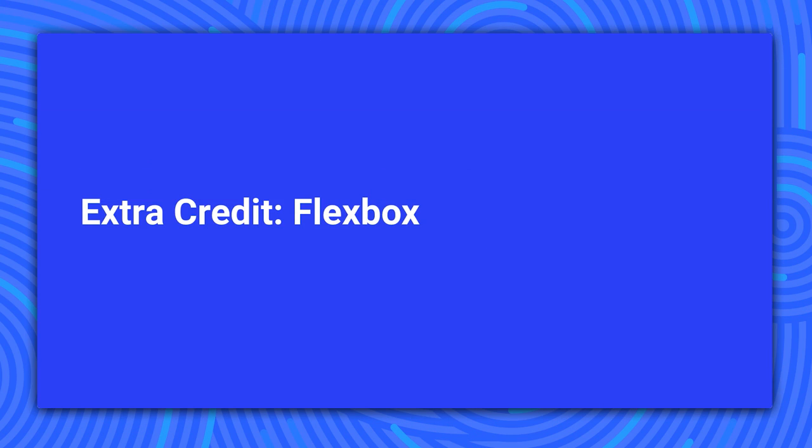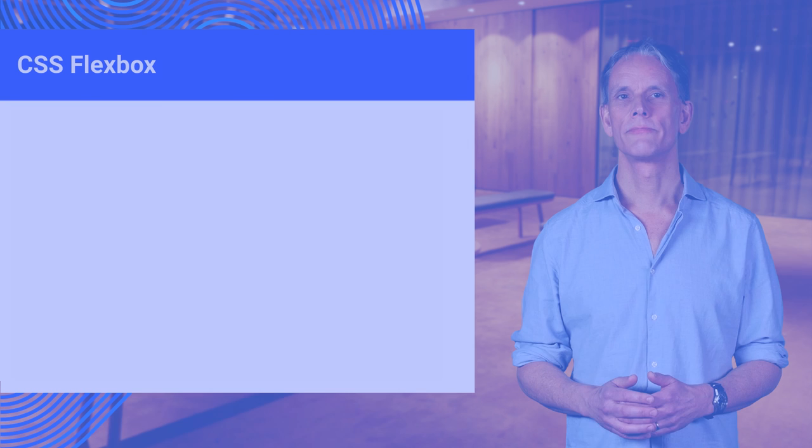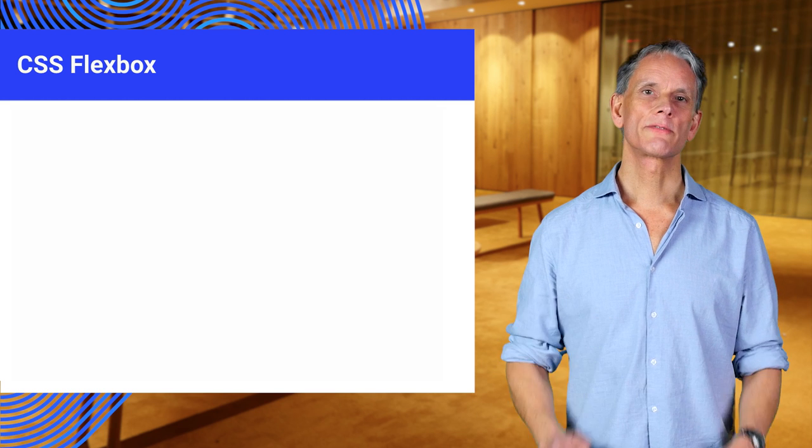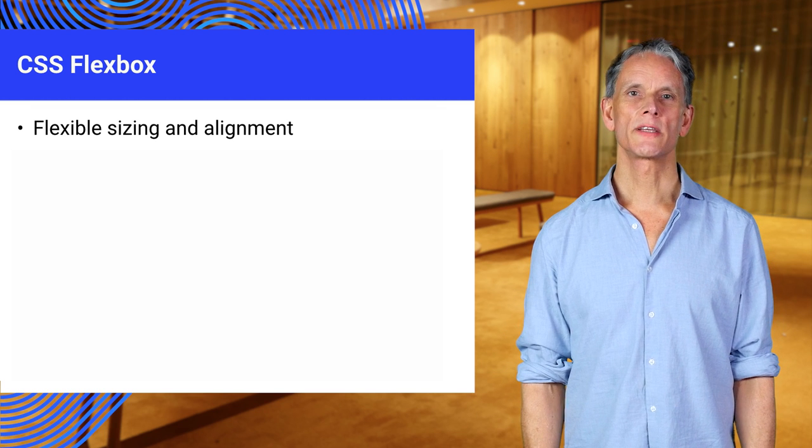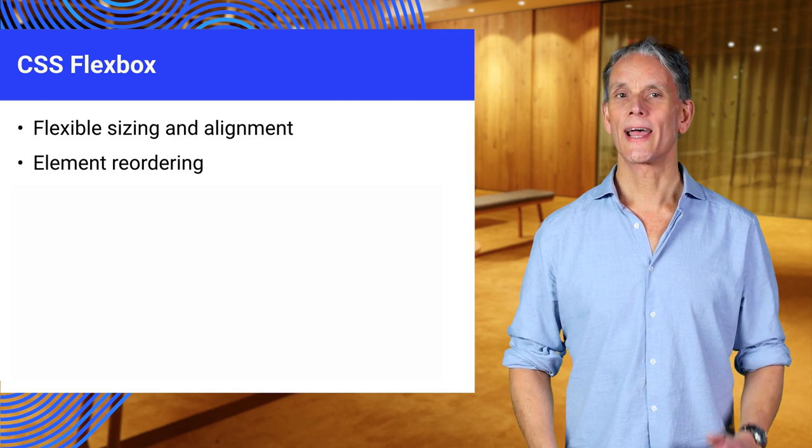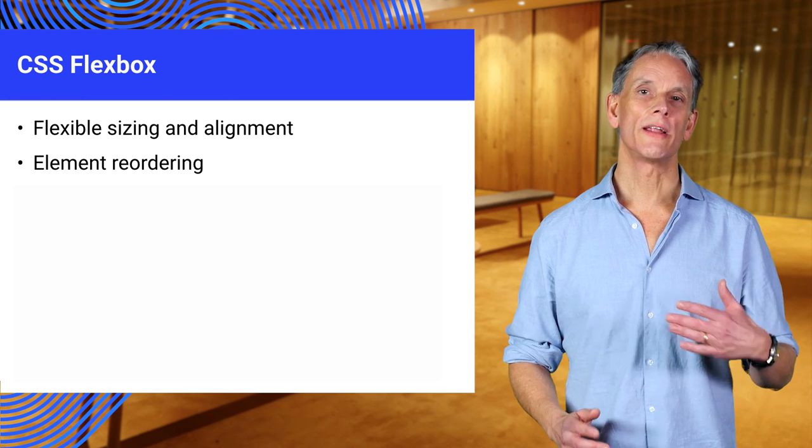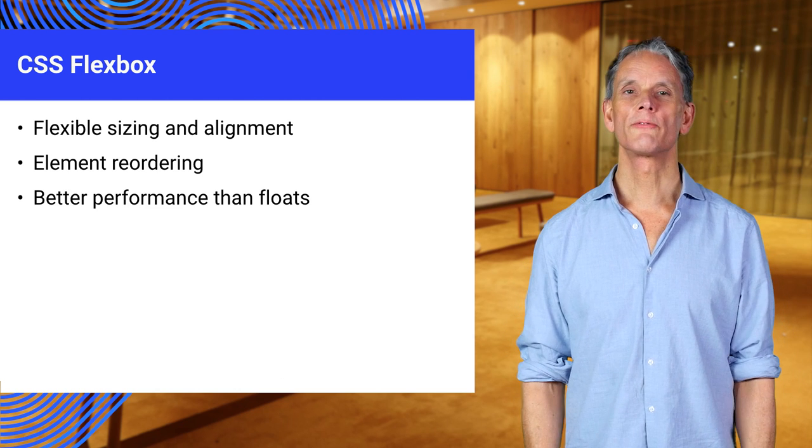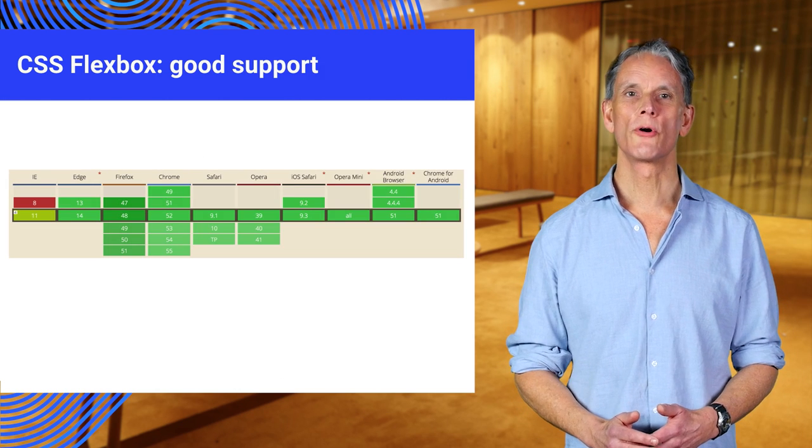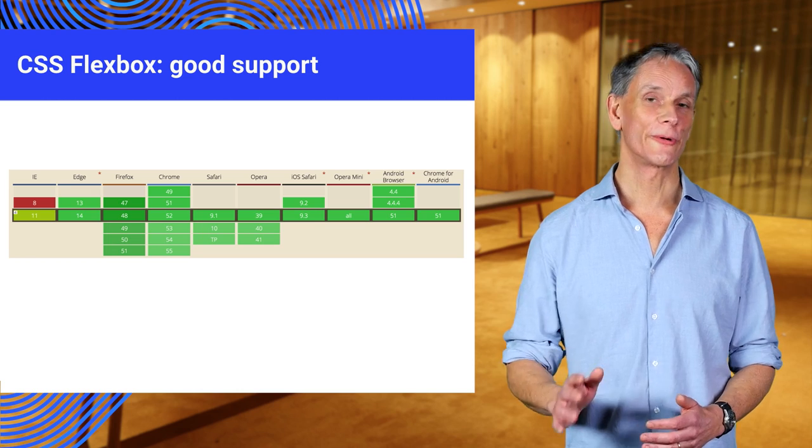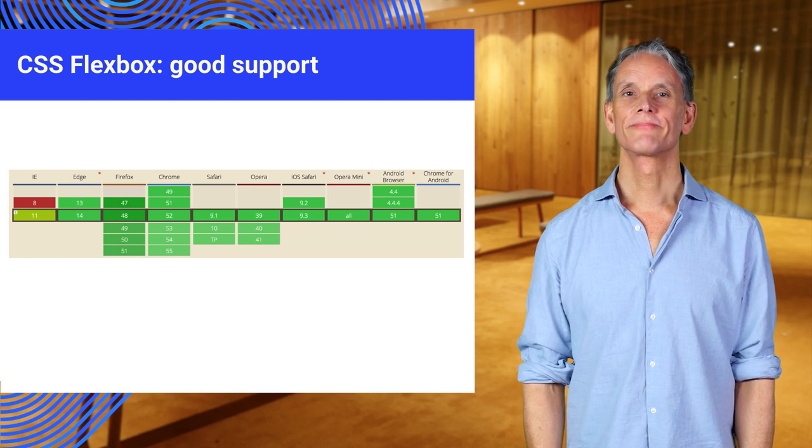Let's take a look at the relatively new technique for creating responsive layouts. CSS Flexbox provides flexible sizing and alignment, element reordering and better performance than floats. CSS Flexbox is well supported and we strongly recommend it.